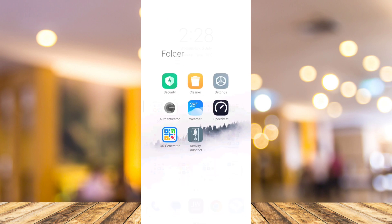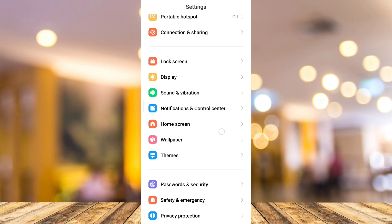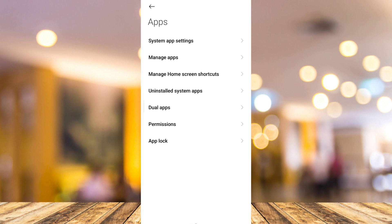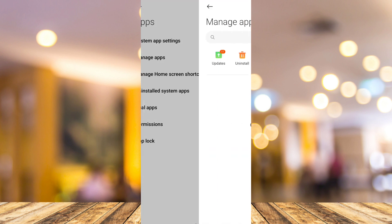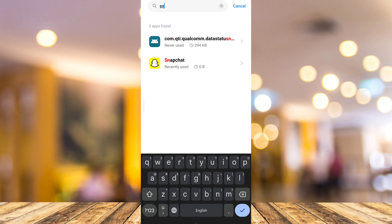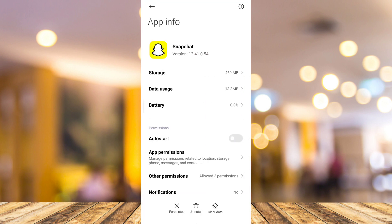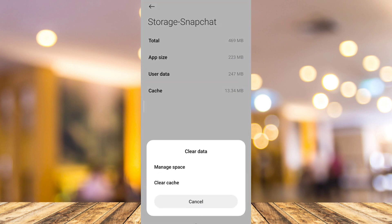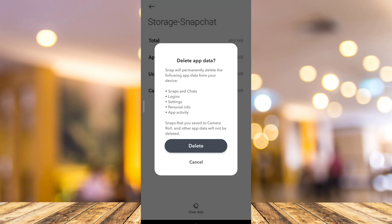The second method is to go to your phone settings, then go to Apps or Manage Apps. Search for Snapchat, open it, and go to Storage. Tap Clear Data — you can clear the cache, or go to Manage Space and select Delete App Data. Snapchat will permanently delete the app data from your device, so you'll need to reinstall the application. That's how you basically fix that issue.